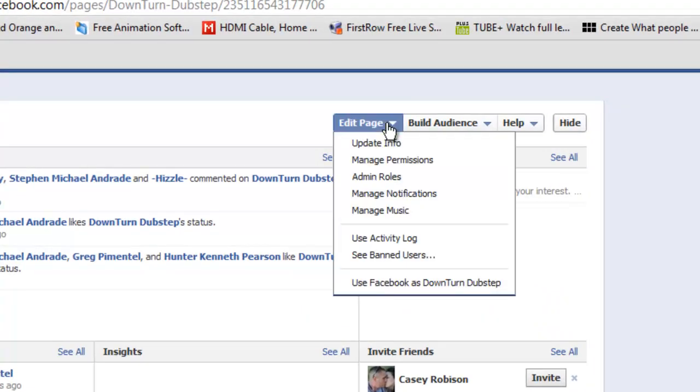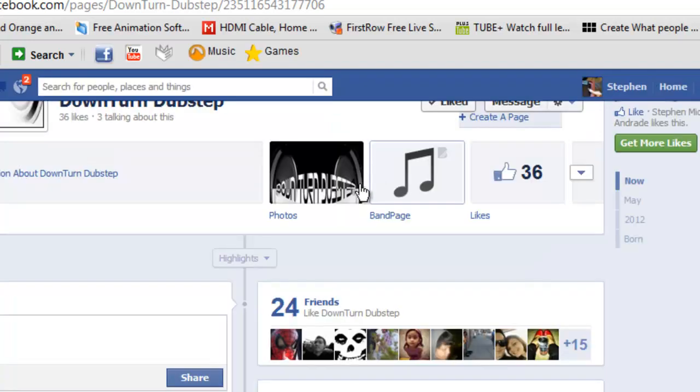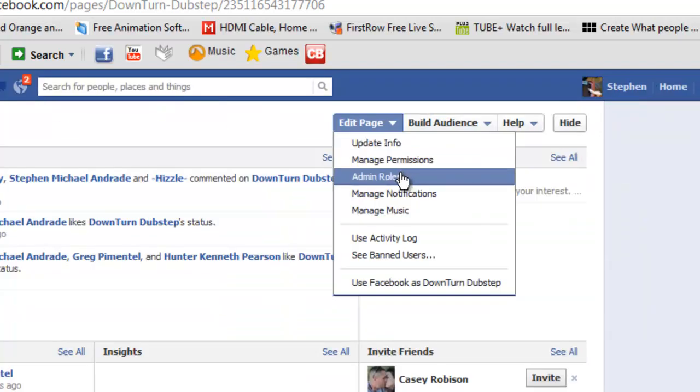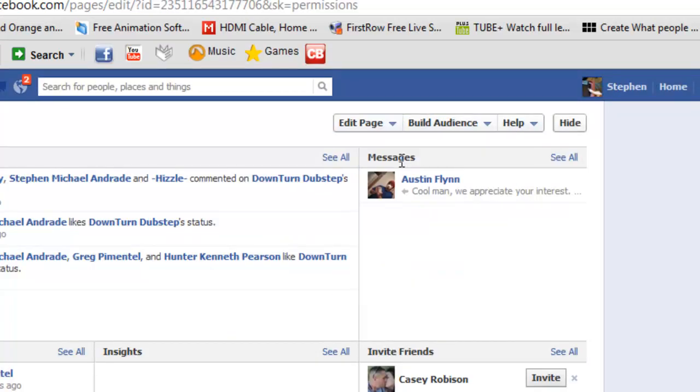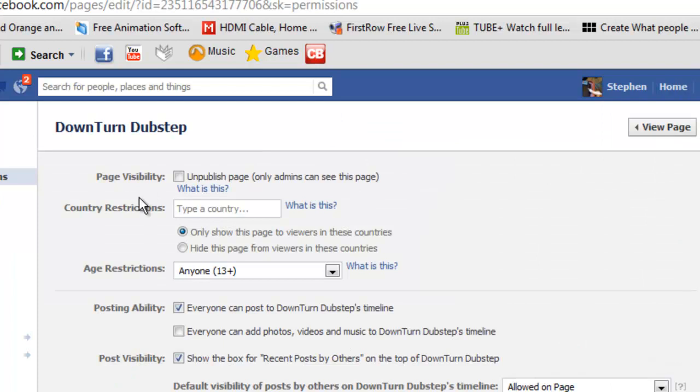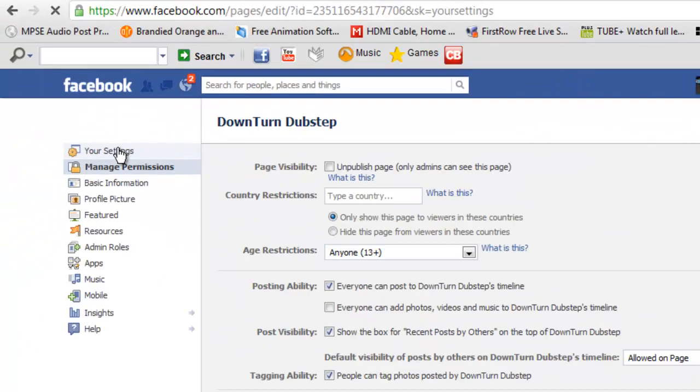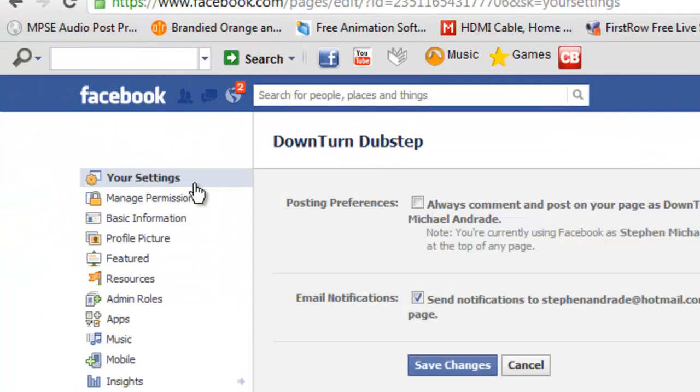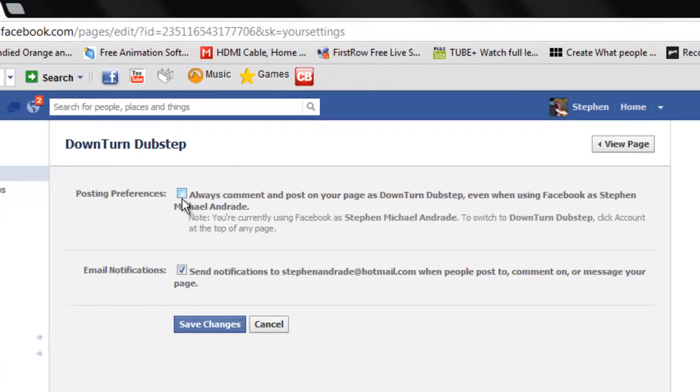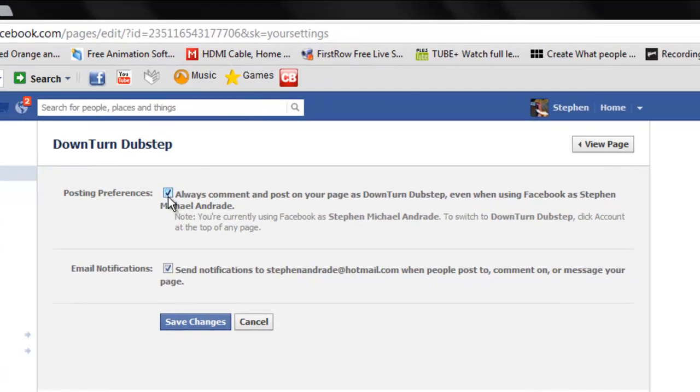This is how I did it. I went to Edit Page, clicked on Manage Permissions, your settings, and just uncheck this box. Make sure it's not checked.